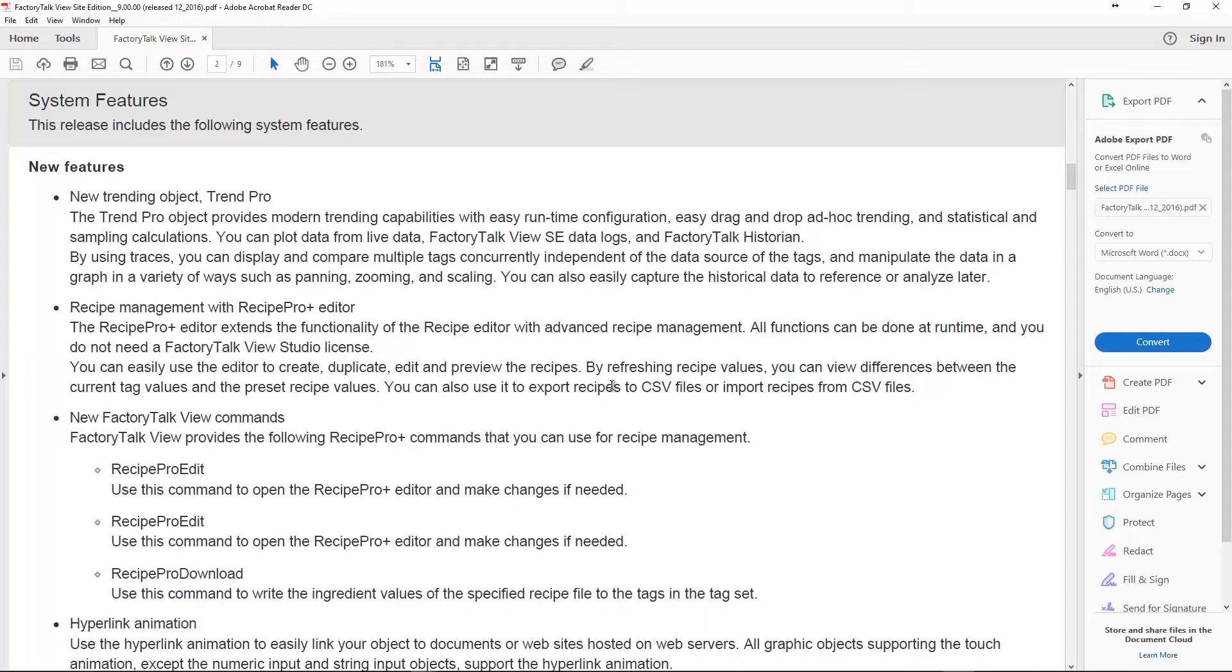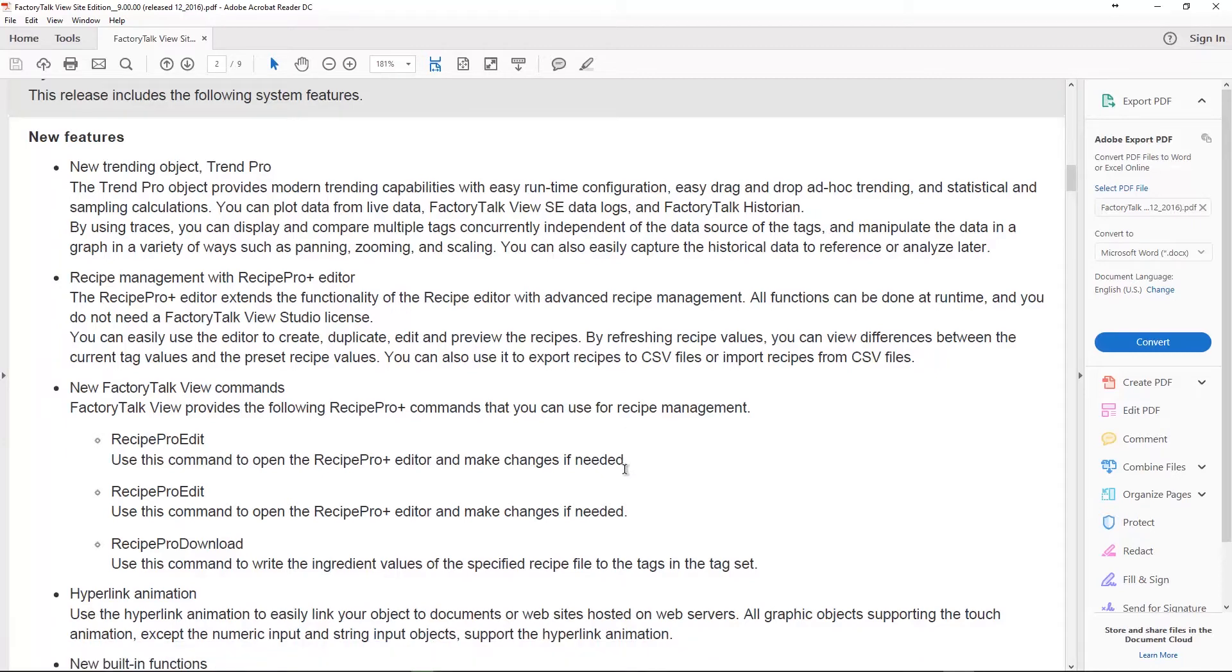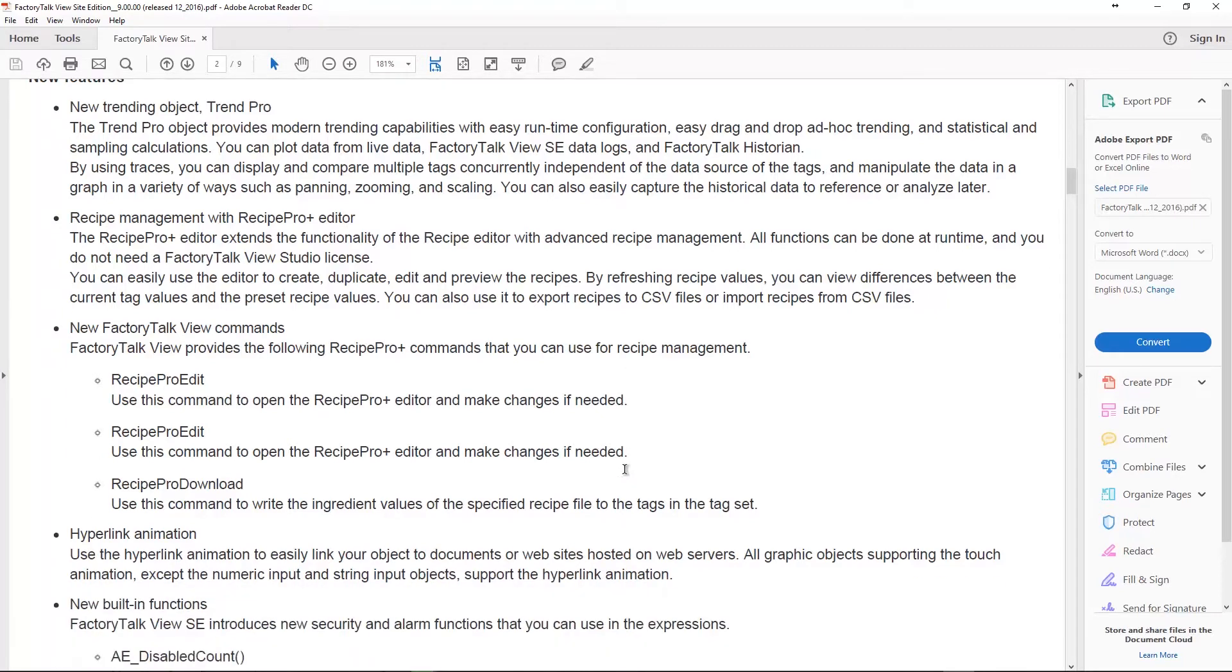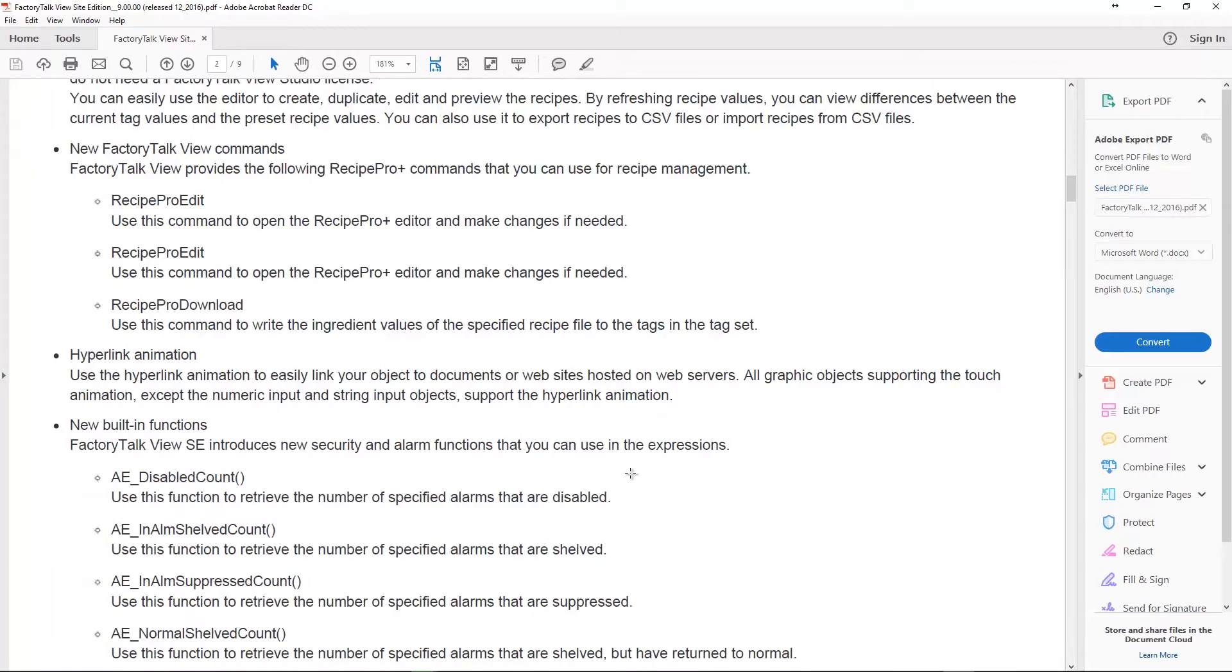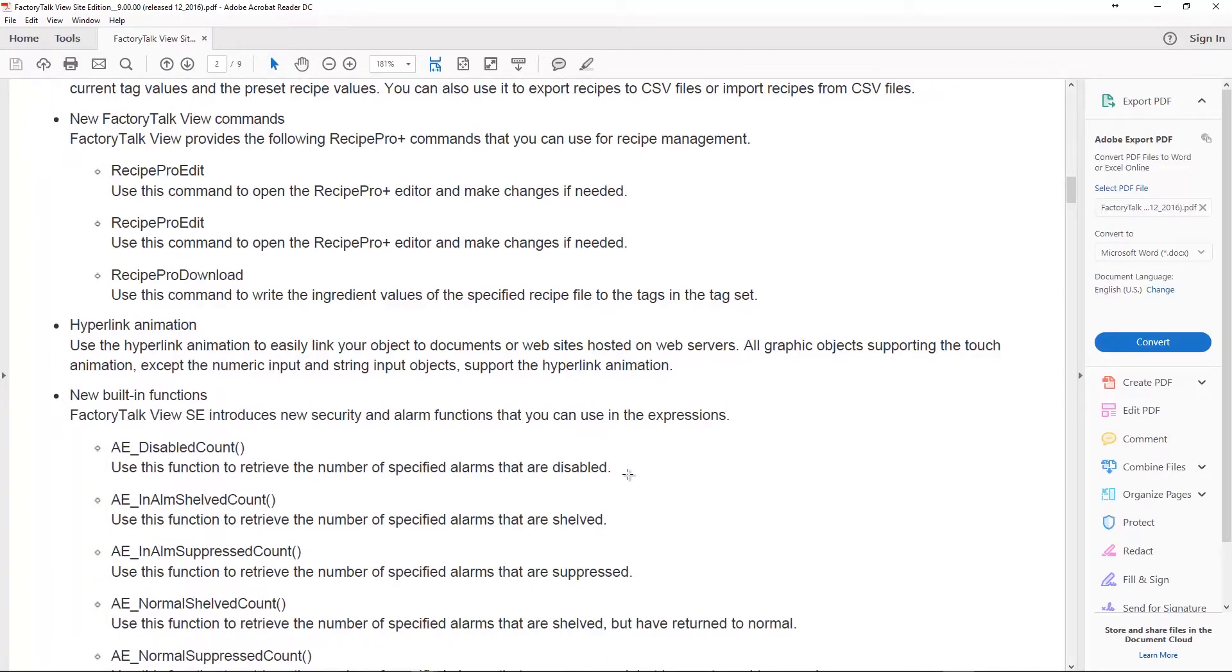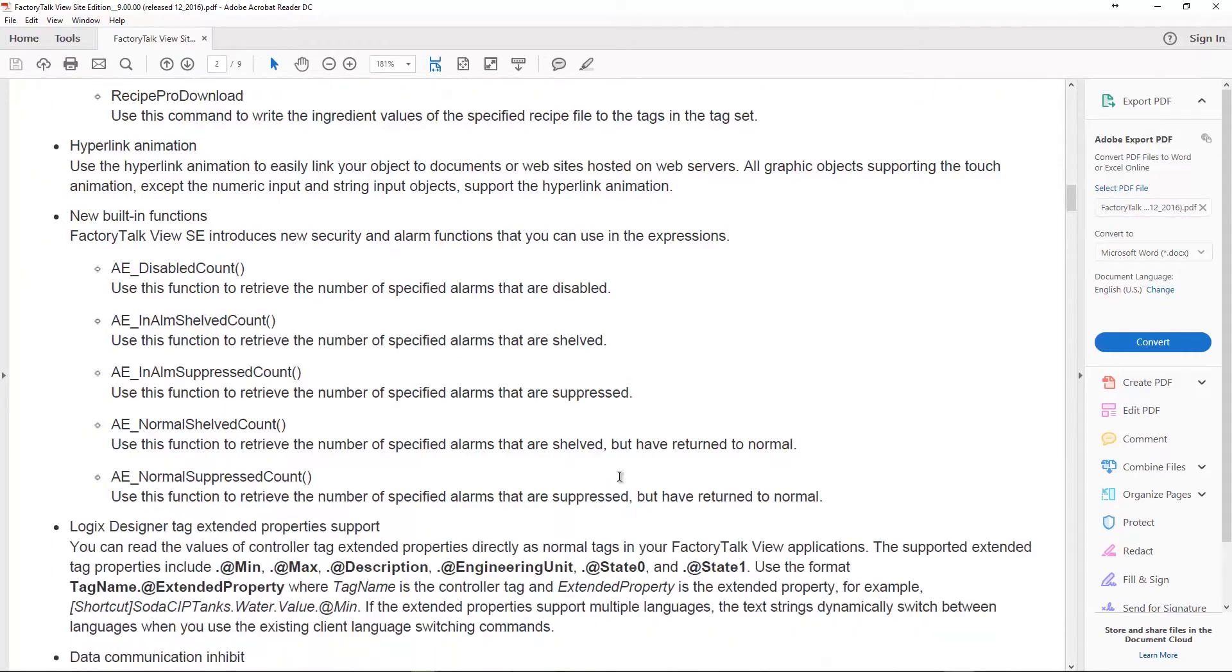They also added some commands along with this Recipe Pro Edit that brings up the Recipe Pro editor and Recipe Pro Download. Now I think they made a typo here in the release notes because it says Recipe Pro Edit twice. I would imagine there's probably a Recipe Pro Upload as well but that's not listed here. We'll look at that. I hope to actually play around with these and record some videos on how to use these new features here in the future.